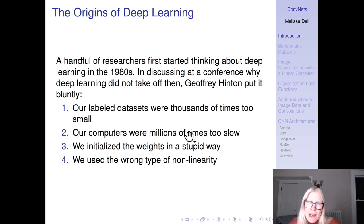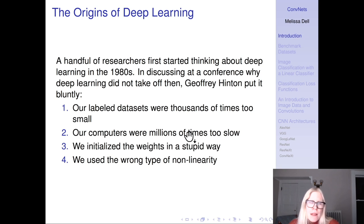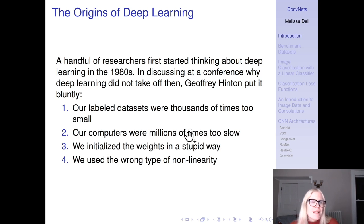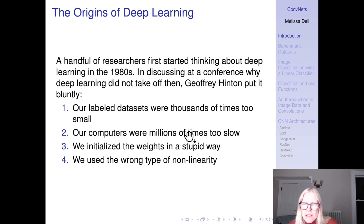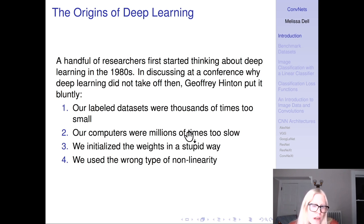The mathematical concepts behind deep learning actually go back quite a long time. A handful of researchers first started thinking about deep learning in the 1980s — people at the time thought it was some kind of esoteric theoretical thing. Discussing why deep learning did not take off in the 1980s, 1990s, or 2000s, Jeff Hinton, one of the founders of deep learning, put it bluntly: our labeled datasets were thousands of times too small, our computers were millions of times too slow, we initialized the weights in a stupid way, and we used the wrong type of nonlinearity.